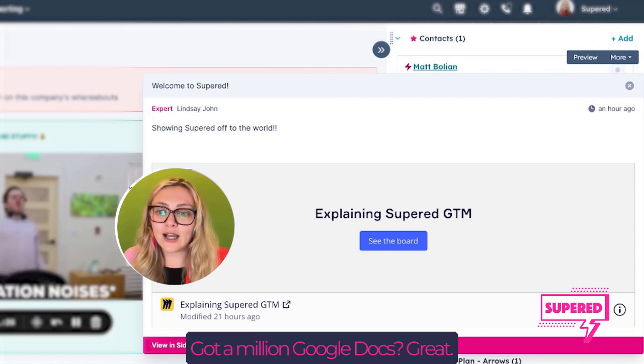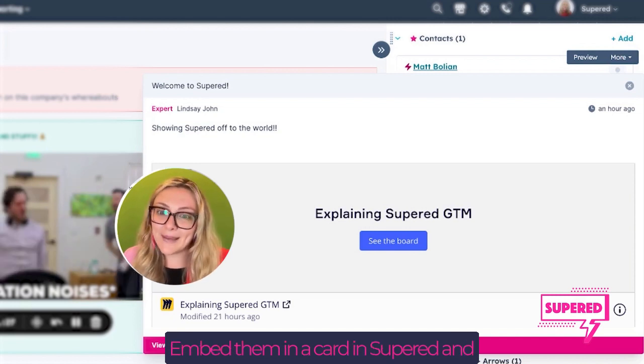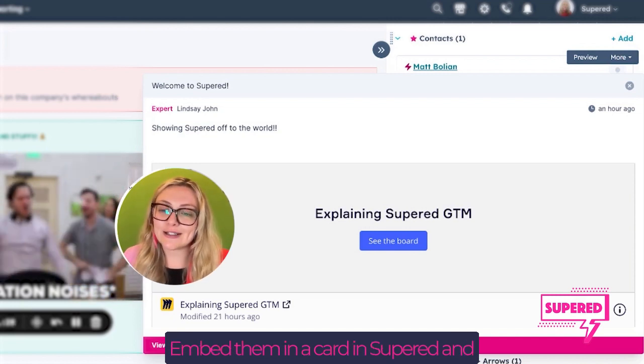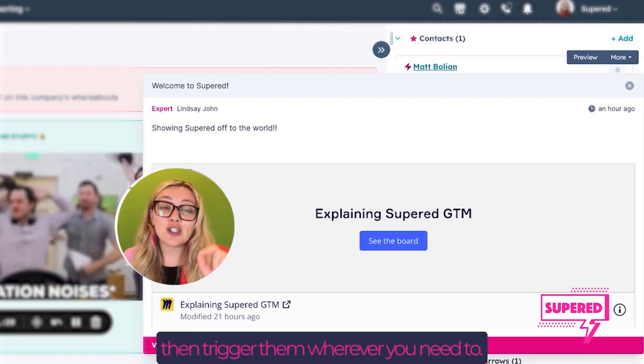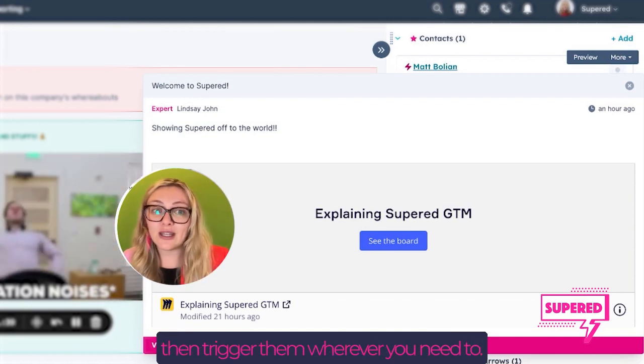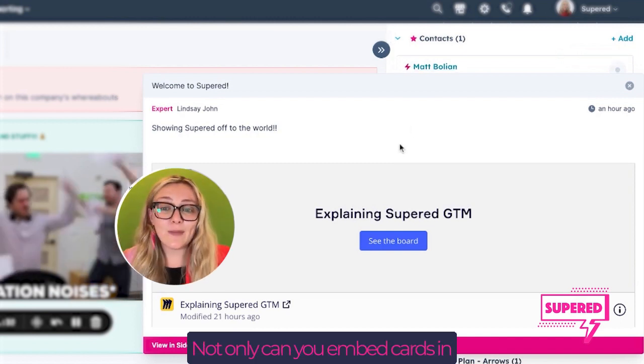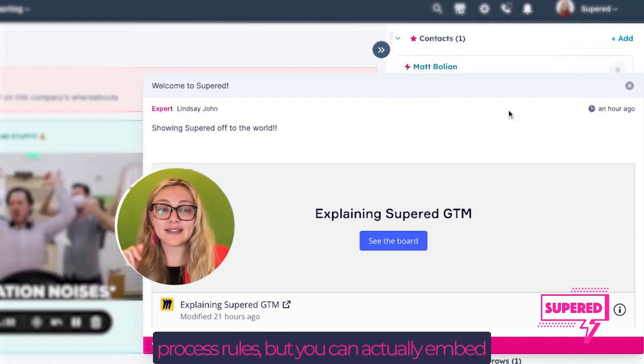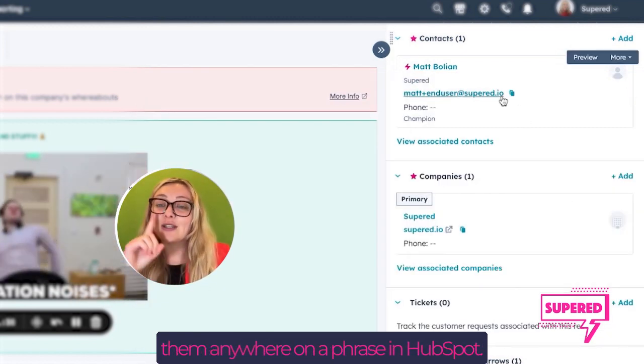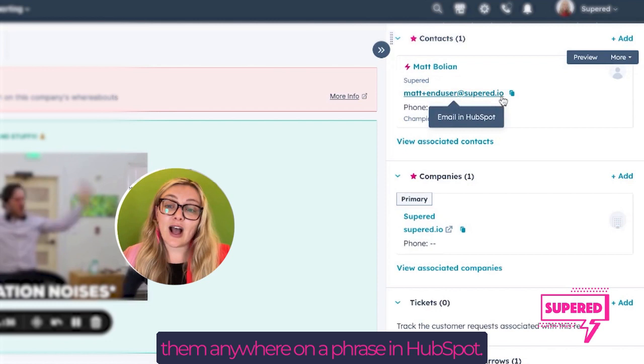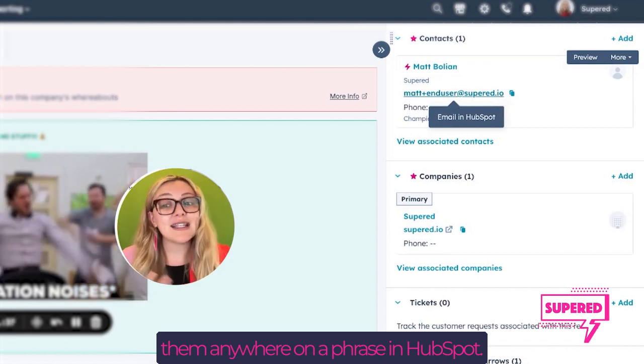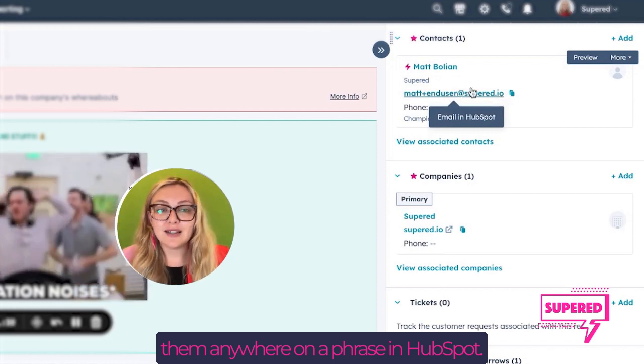Got a million Google Docs? Great. Embed them in a card in Superd, and then trigger them wherever you need to, because guess what? Not only can you embed cards in process rules, but you can actually embed them anywhere on a page in HubSpot.